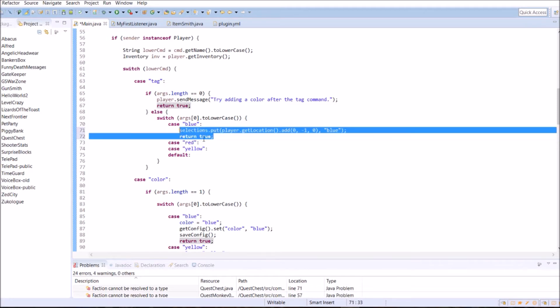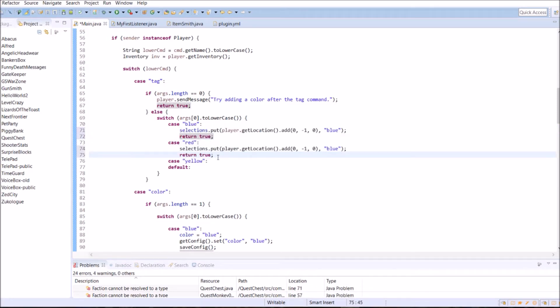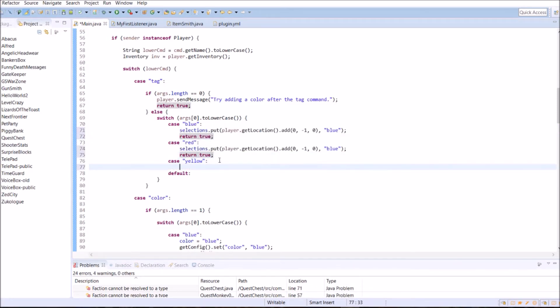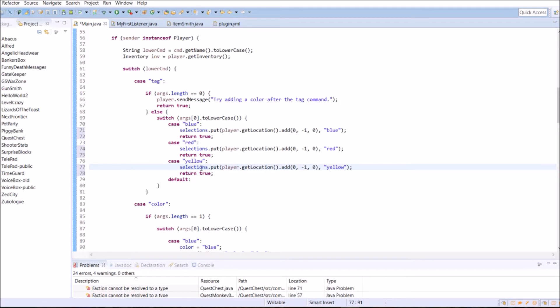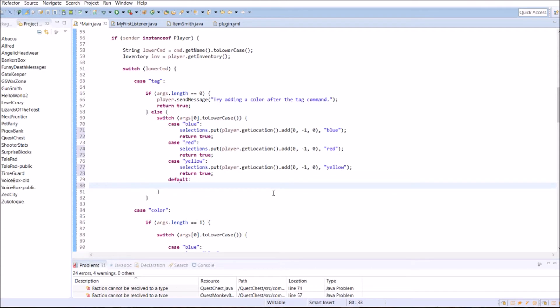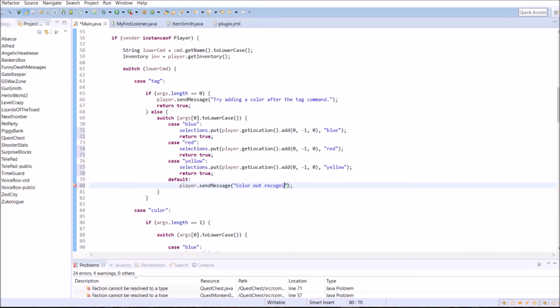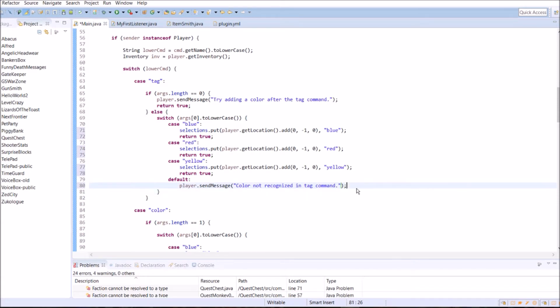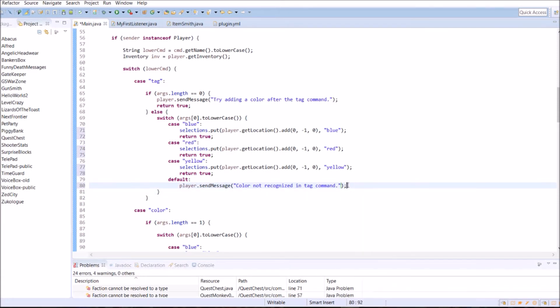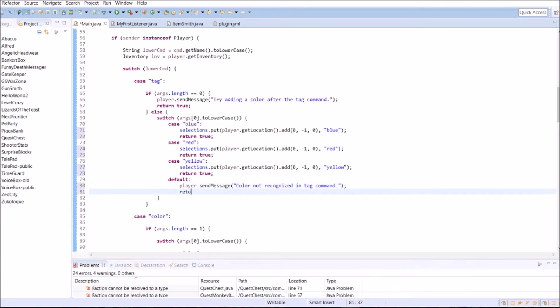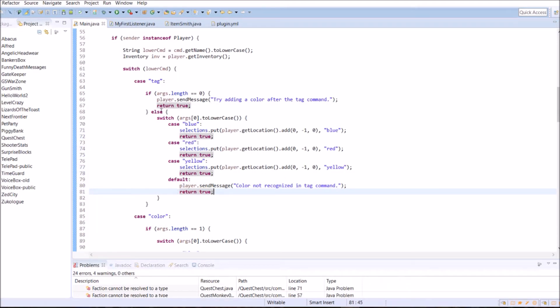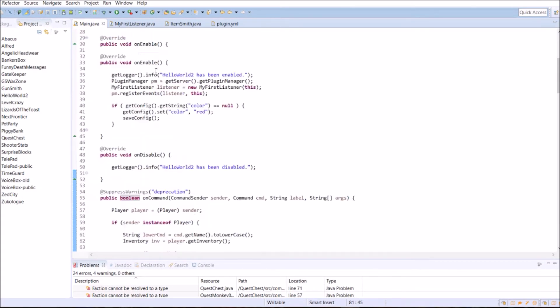The beautiful thing is we can do this copy and paste for each of the colors. And just change out the string for the one here, red and yellow. If you were clever, you could probably find a more efficient way of doing this. Instead of copying and pasting, you could just insert the argument there, but I'm being lazy and doing it this way. This will work just fine. So if the argument is not one of the three colors we selected, we're going to give them a message that says, you know, they're not recognized in tag command. And we need to return true.